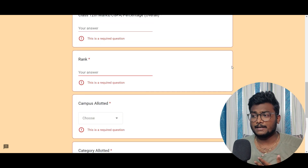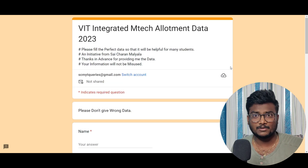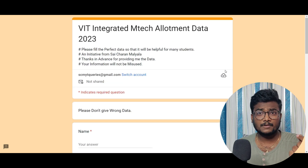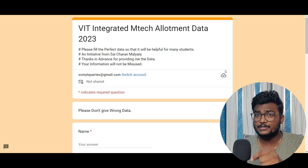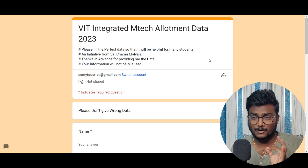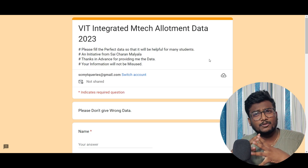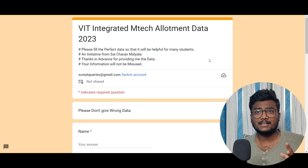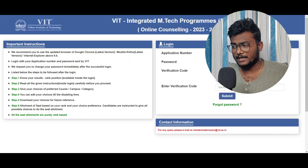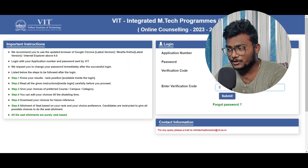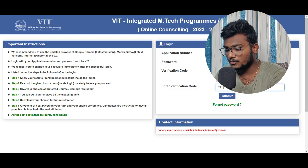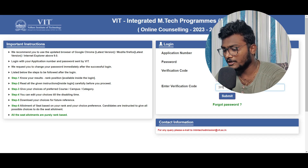Please don't enter wrong data because that will affect next year students. I hope you all do this for me. Join hands in this and share this Google Form link to all those people who attended the VIT Integrated M-Tech counseling so we can get a good amount of data to help next year students. Now let me show you by logging into one student's account — thank you Akhil for sharing your details, and thank you to a few others who are ready to give me details.